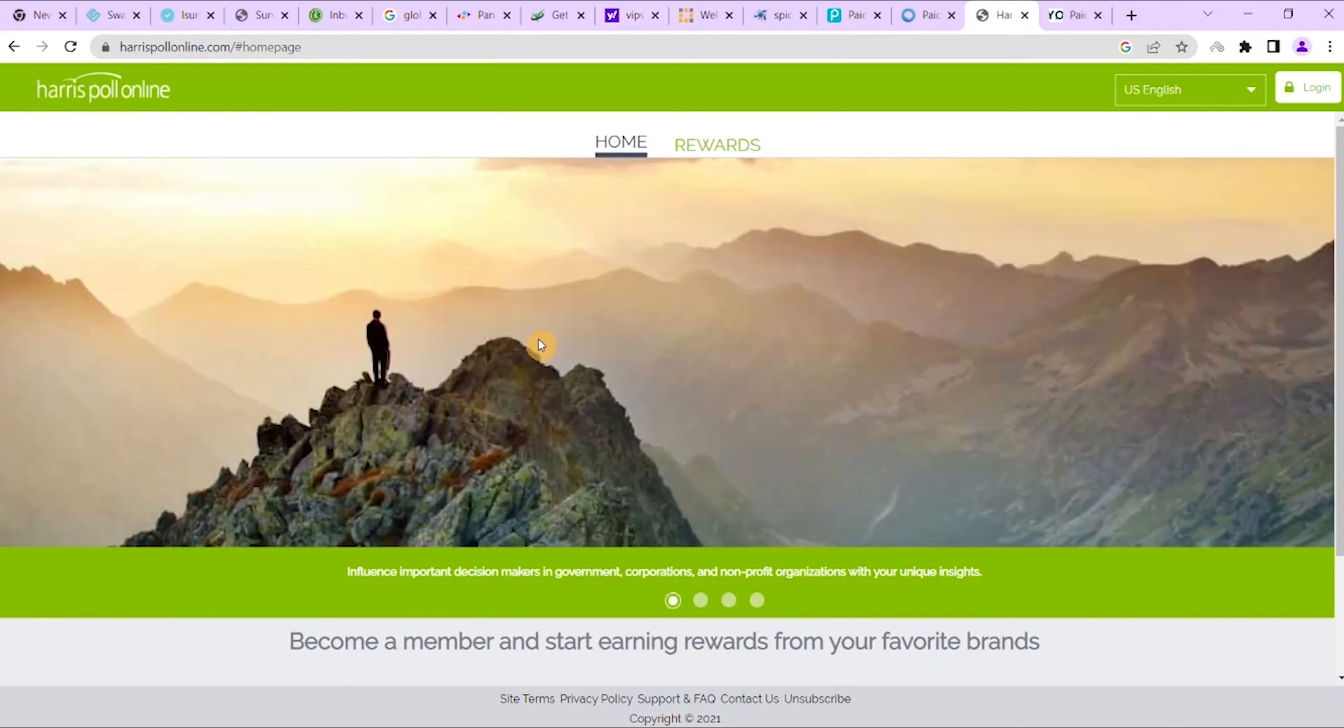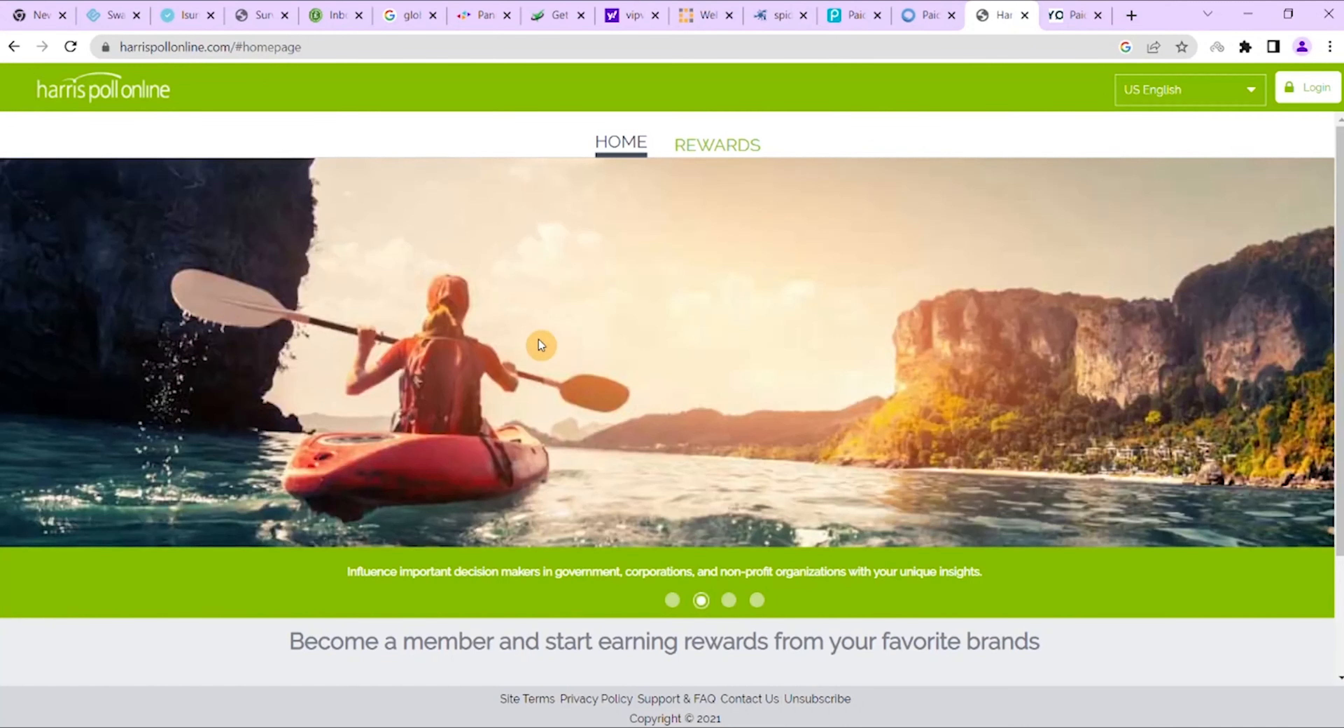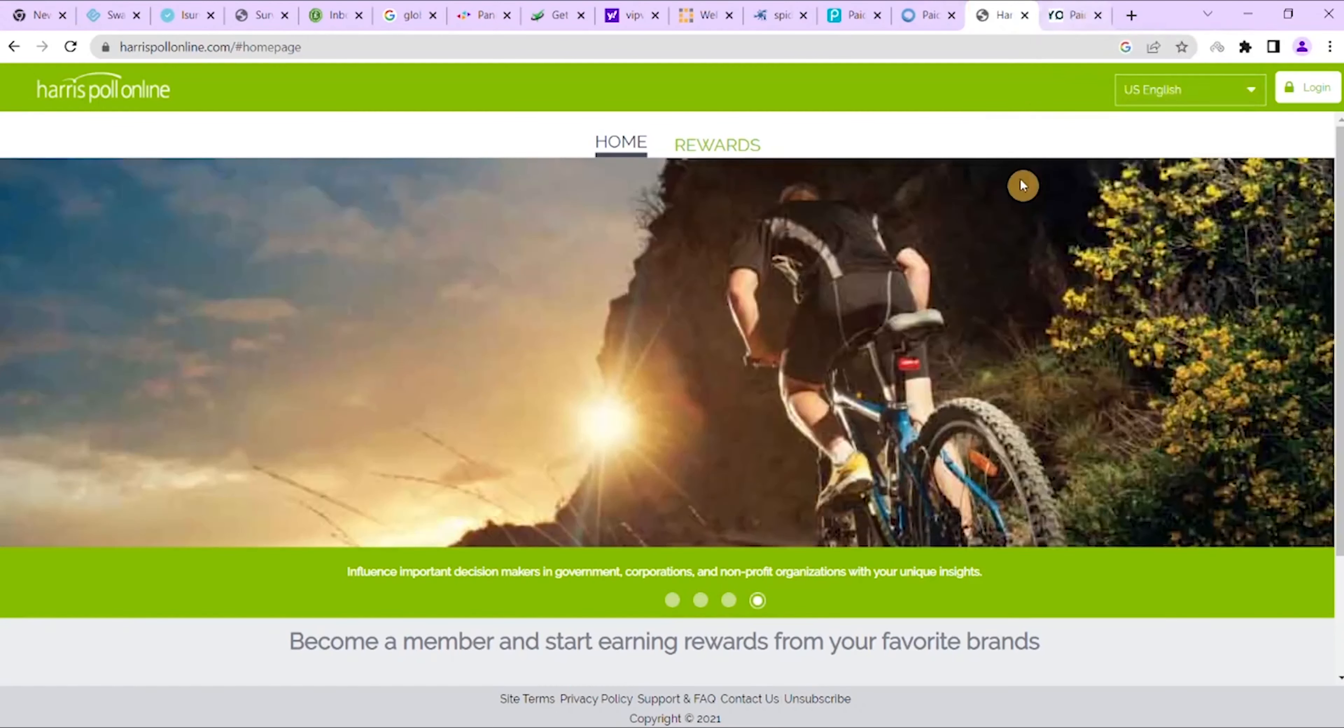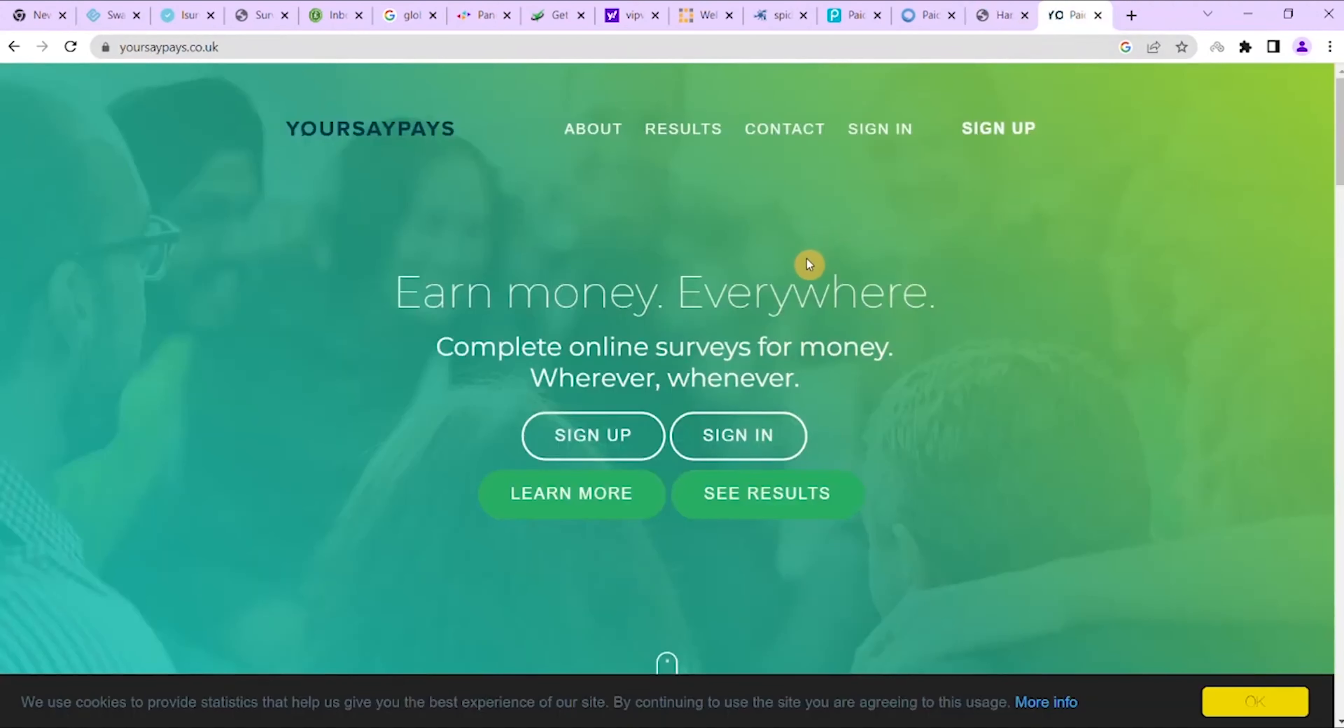It takes 15 business days for you to get your rewards. The company runs a lucky draw as well, and you can earn up to $10,000. The next one that you can take on to make money online doing surveys is YourSays.